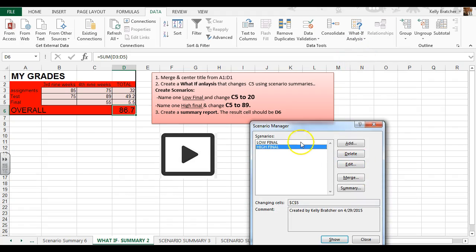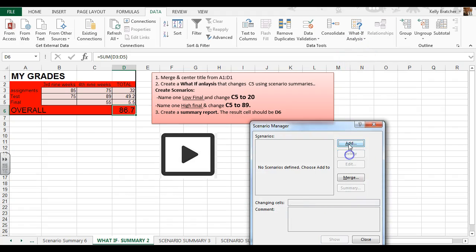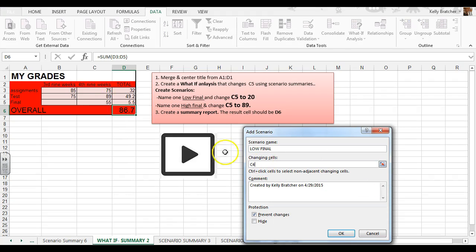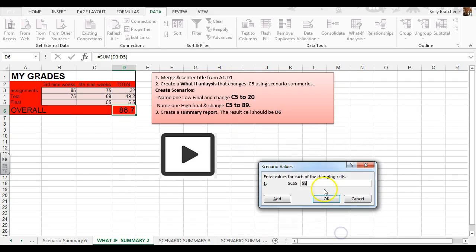Right here is where you would add in a scenario called Low Final — we want to know if our final exam was a low grade. Our final exam is in cell C5, so I want to change D6 to C5 because that's where our final exam is located. If I got a low grade on my final, maybe a 20% on my final.